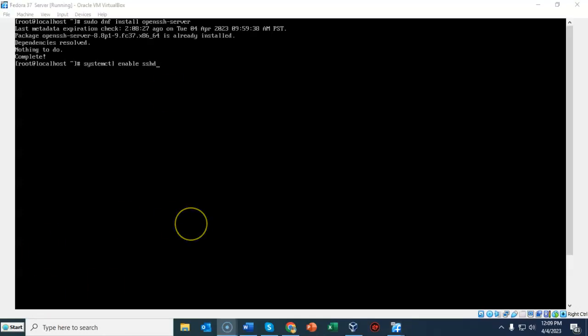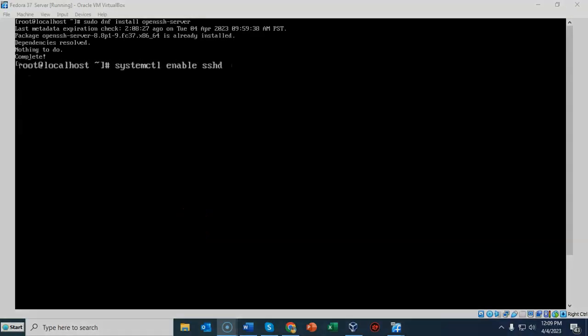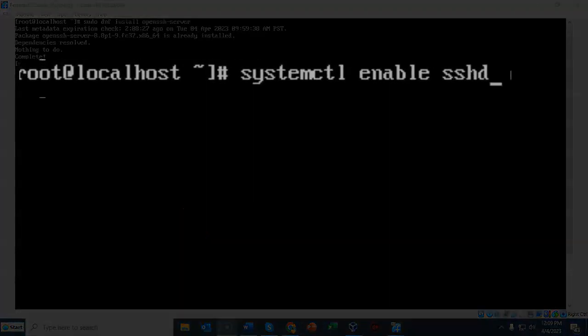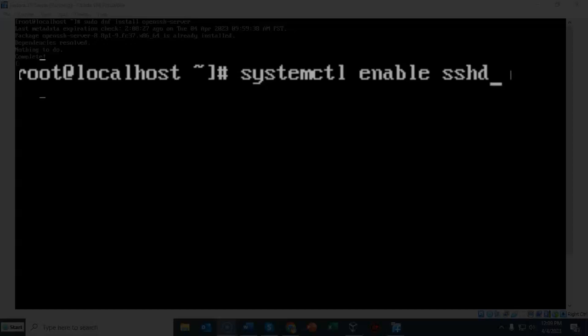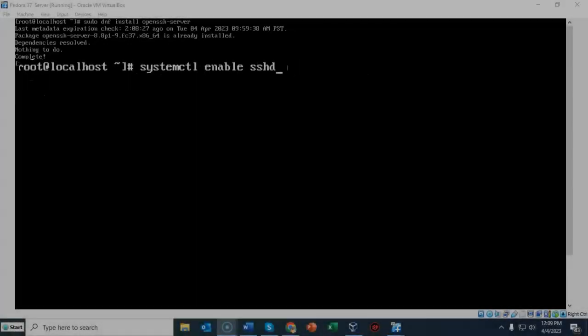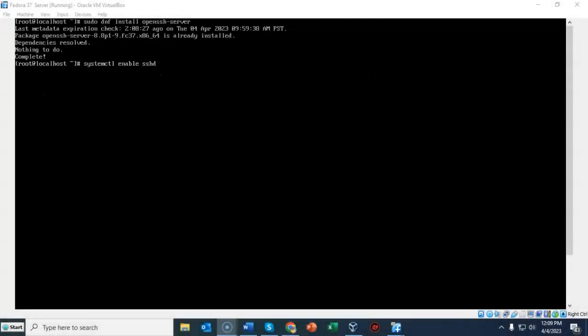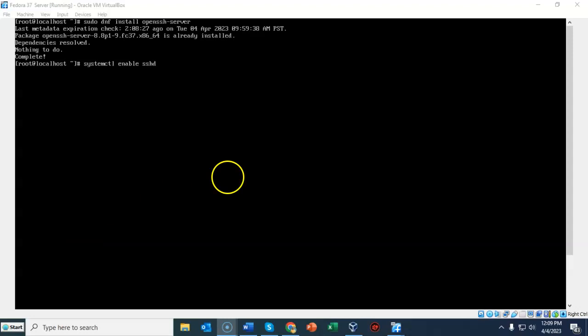We'll next need to enable the service for SSH. To do that at the prompt I've typed in systemctl space enable space and the name of that service is sshd. It comes back to the prompt letting you know that command completed successfully.